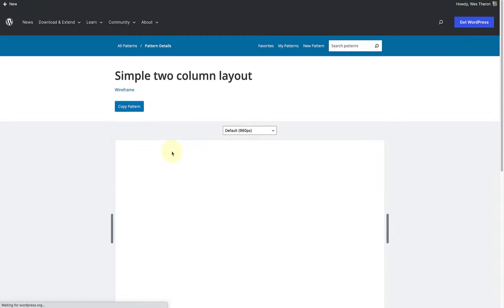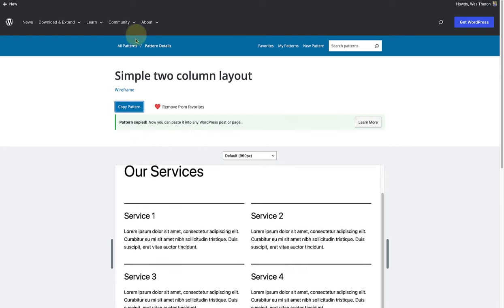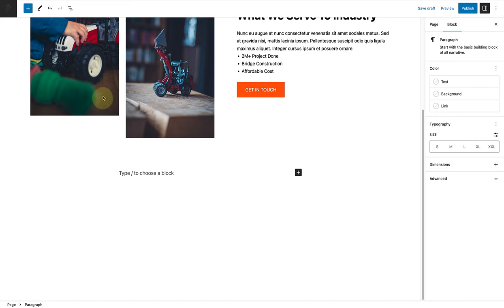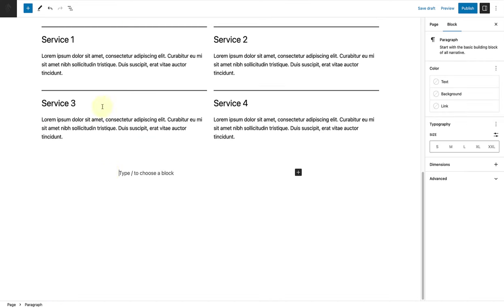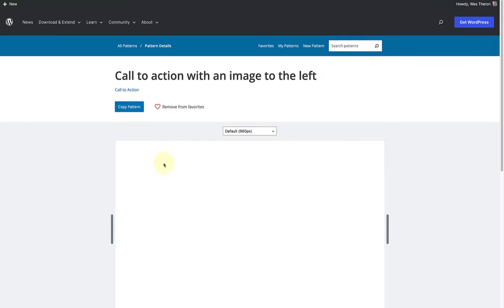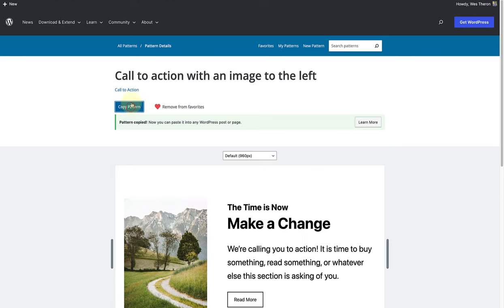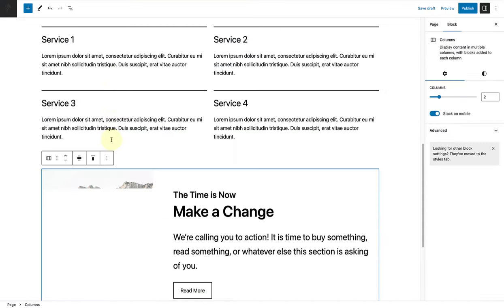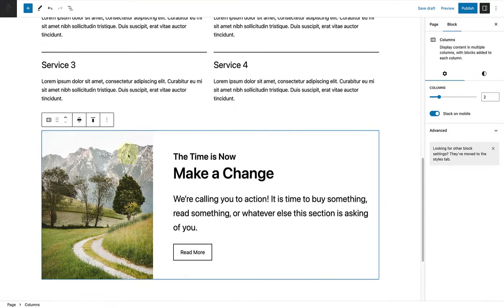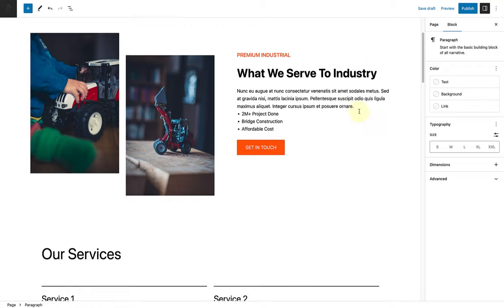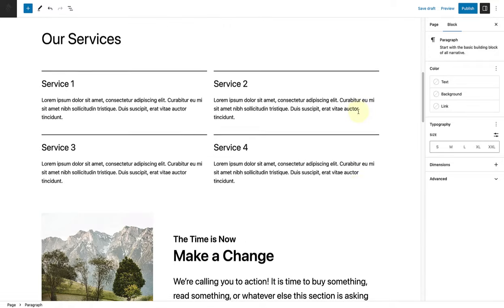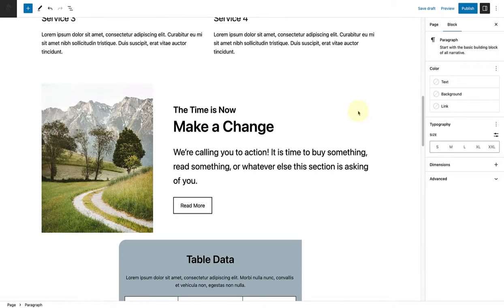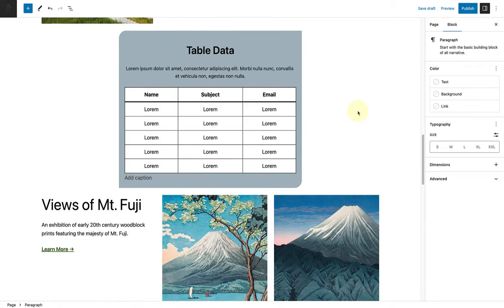Then we can copy and paste our services pattern and then of course make our way down the list. I'm literally just using my computer shortcut for paste, Command V. Now that I've added all my patterns to my page, we can start editing.